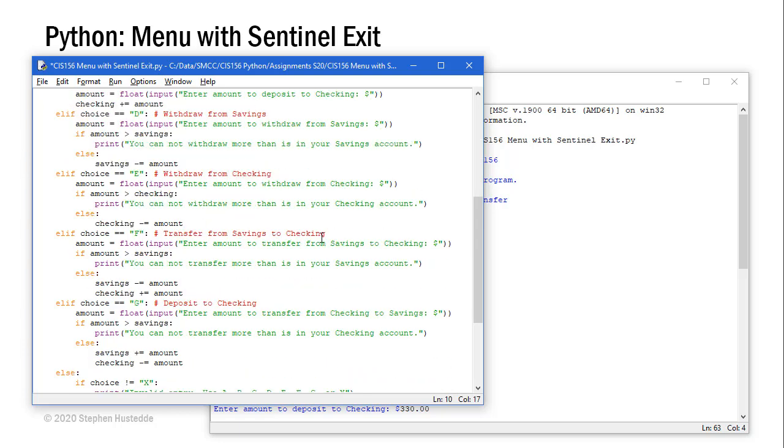When we transfer between the two, we're going to do the same thing. We're asking them to enter an amount to transfer from savings to checking, and they can't transfer more than is in the savings account. So we verify that. But if it's equal to the savings or less than the amount in the savings, then we decrement savings and increment checking by that amount.